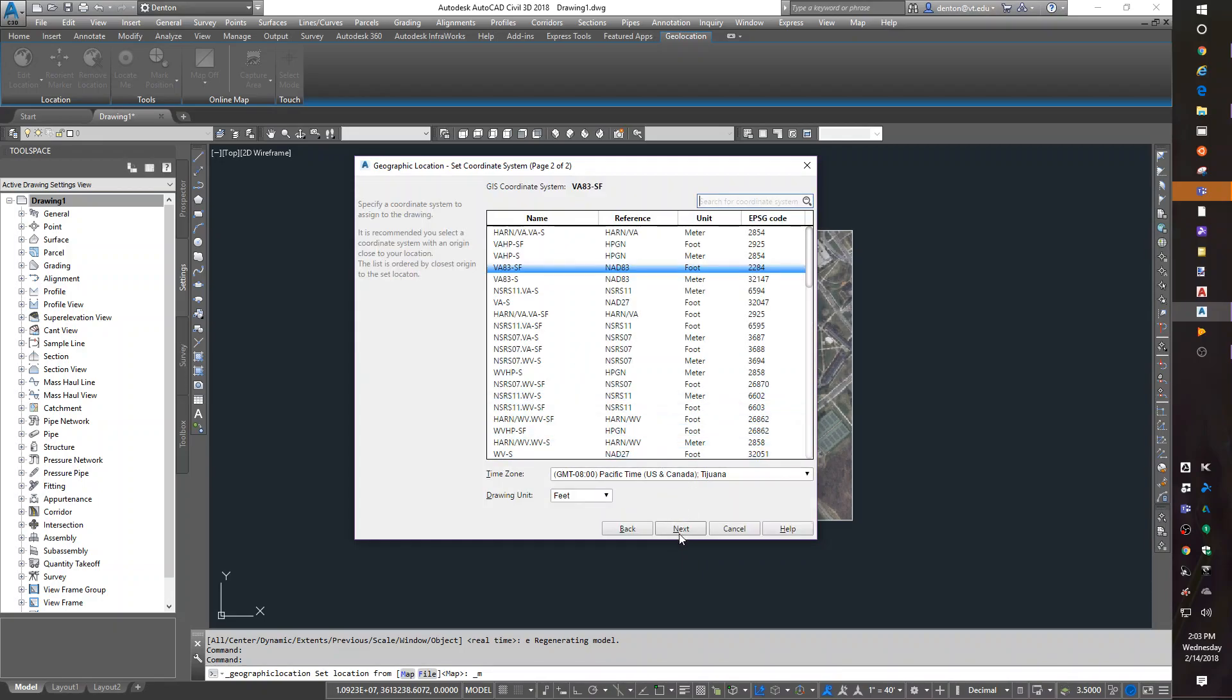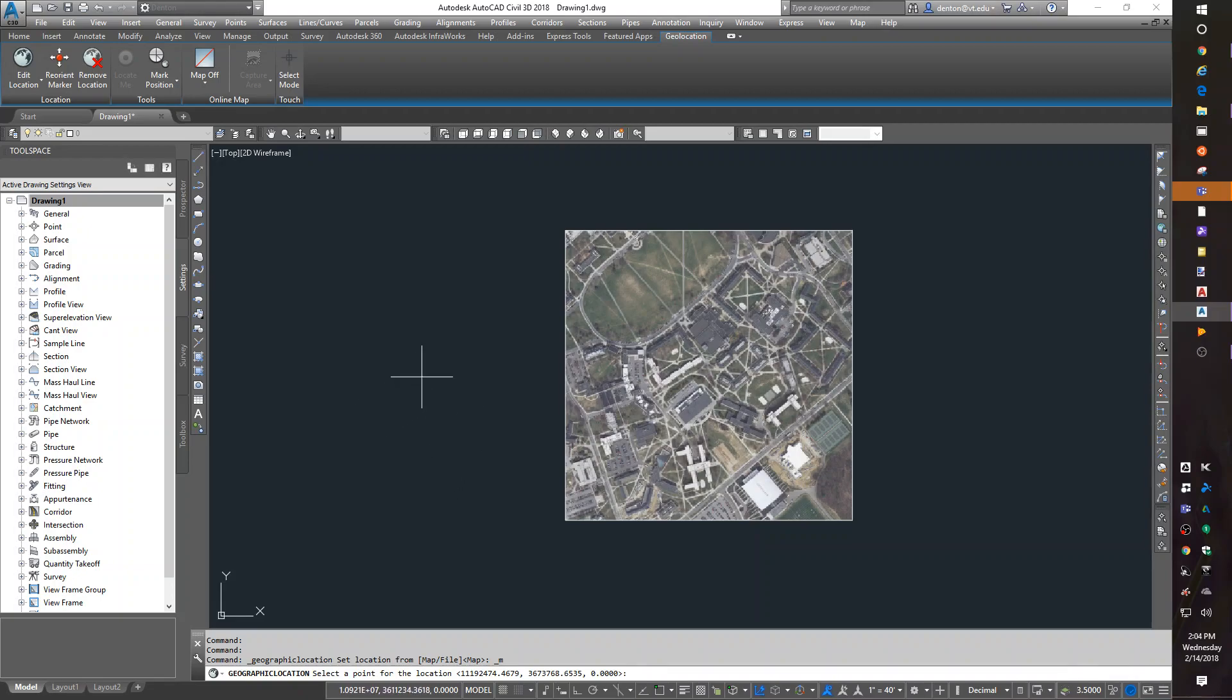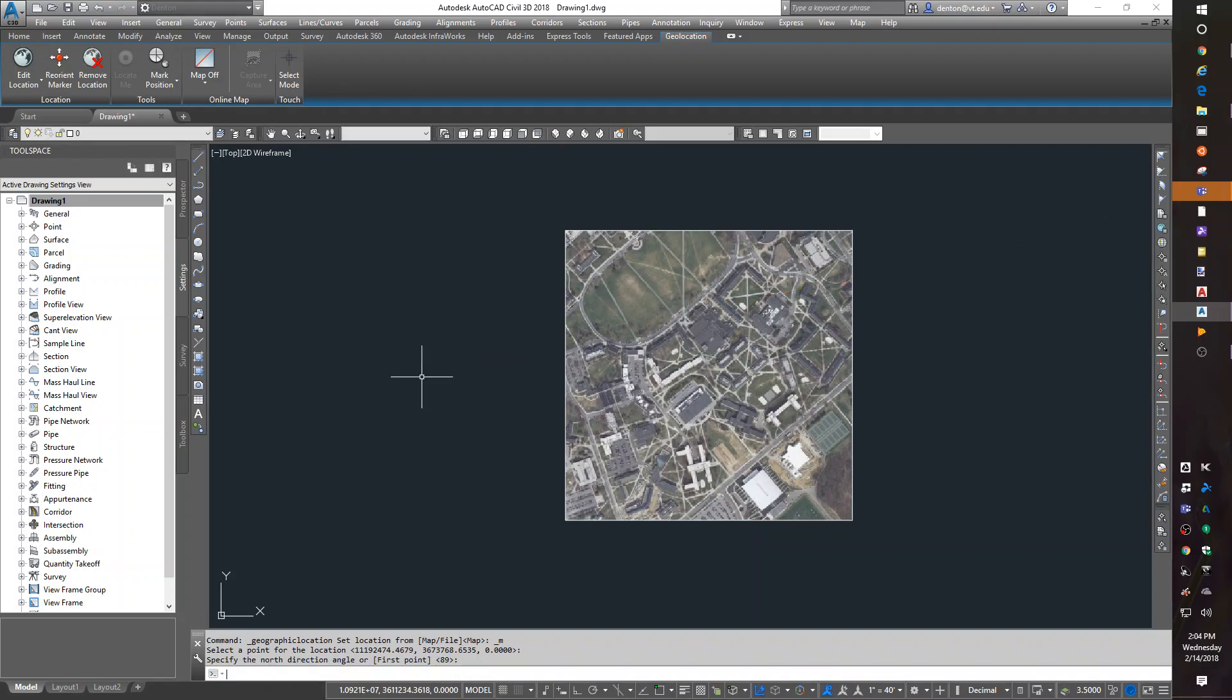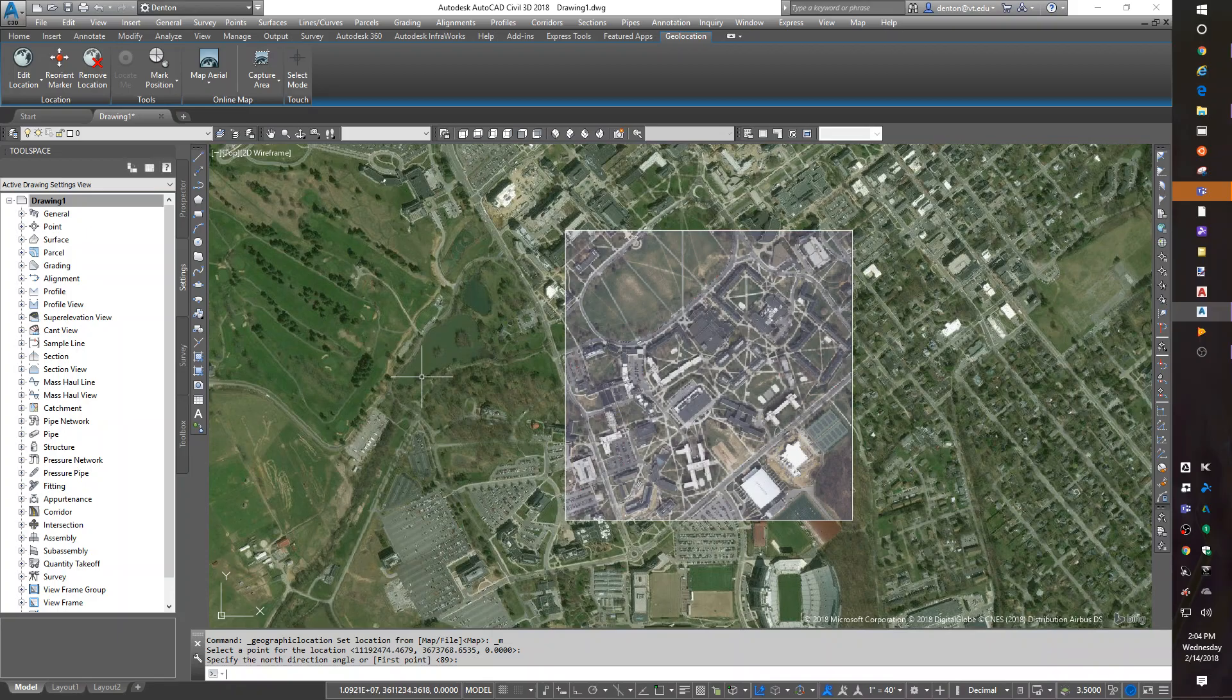You hit next a second time. It'll ask you where to put it. You hit enter, and you hit enter a second time. And so basically you didn't do anything but hit next, next, enter, enter. And it puts it in correctly.